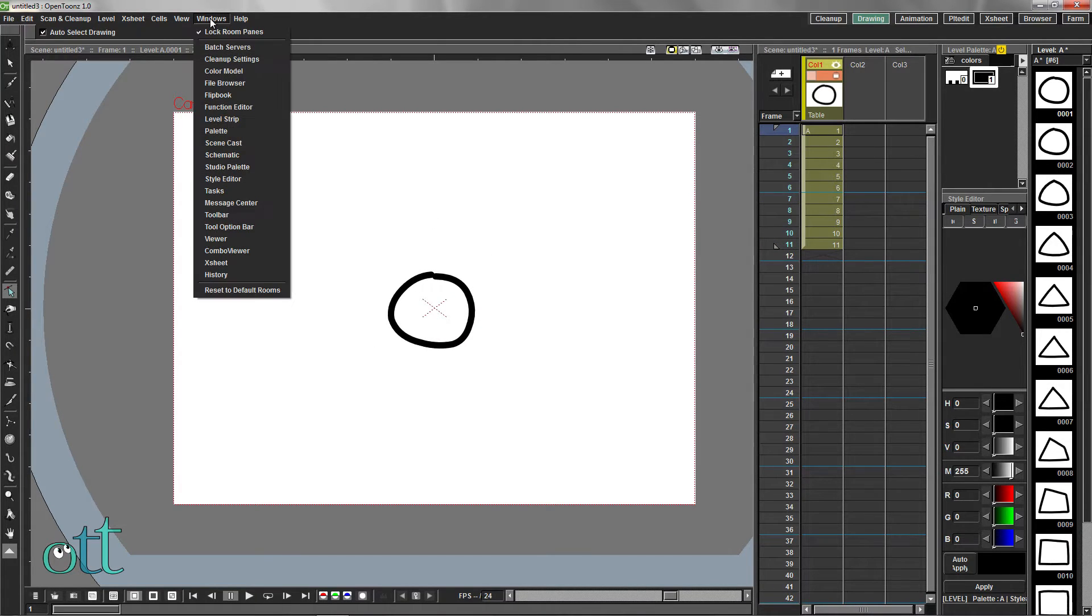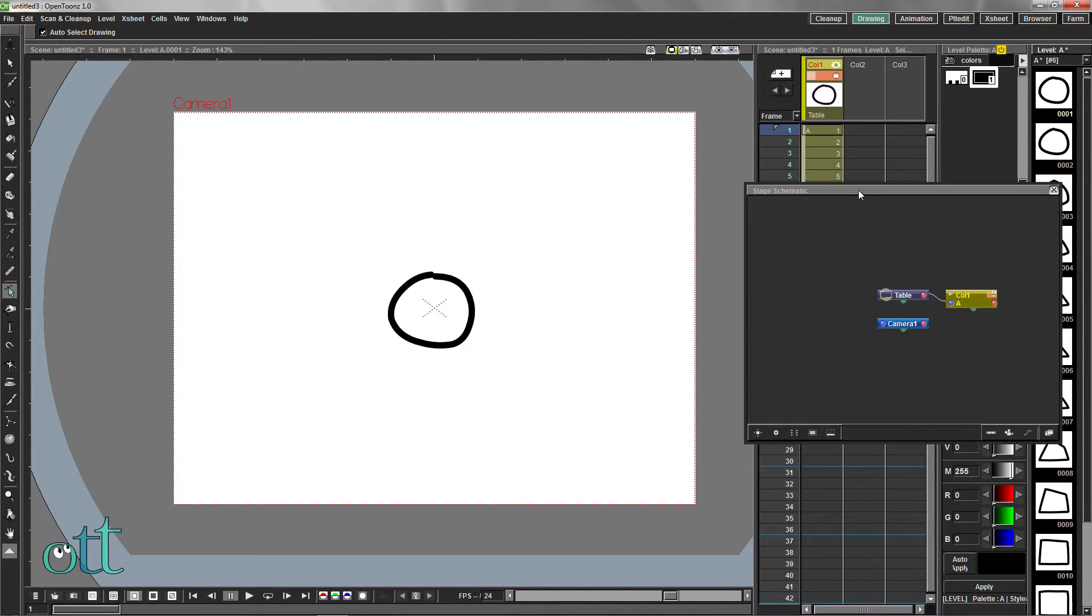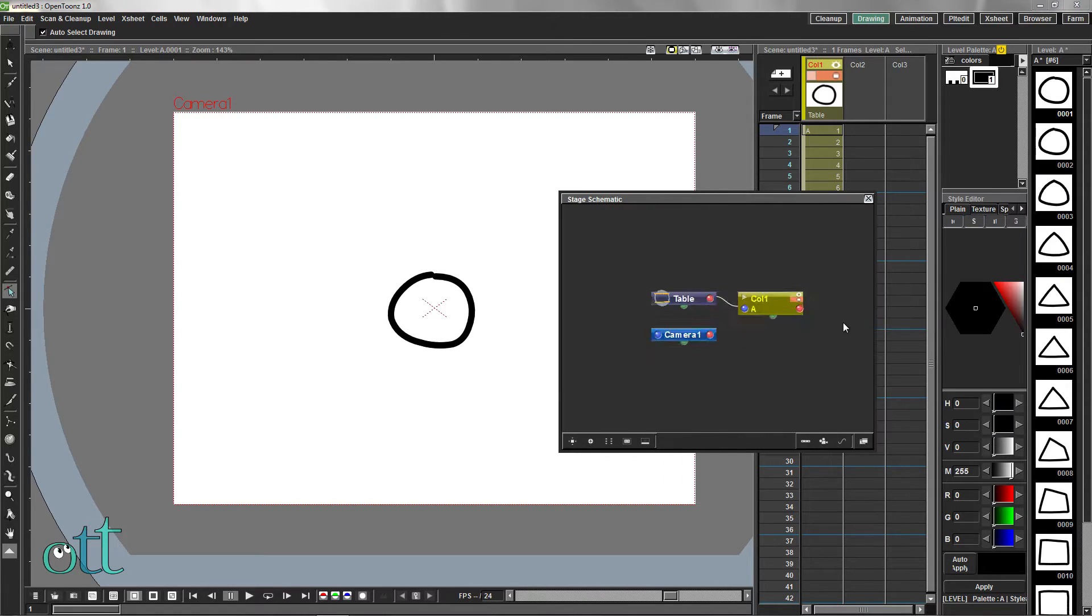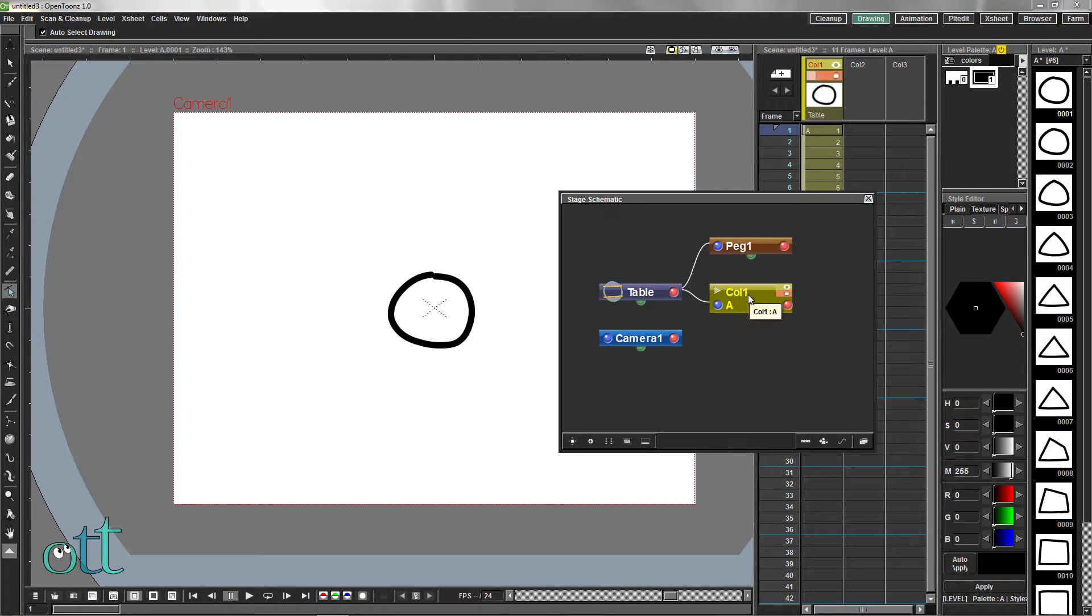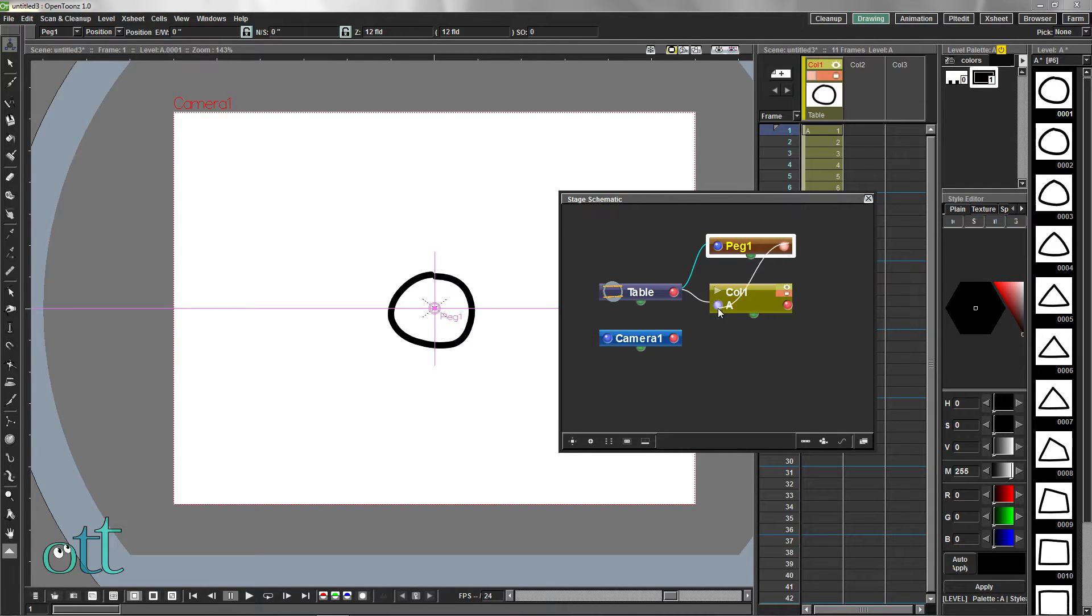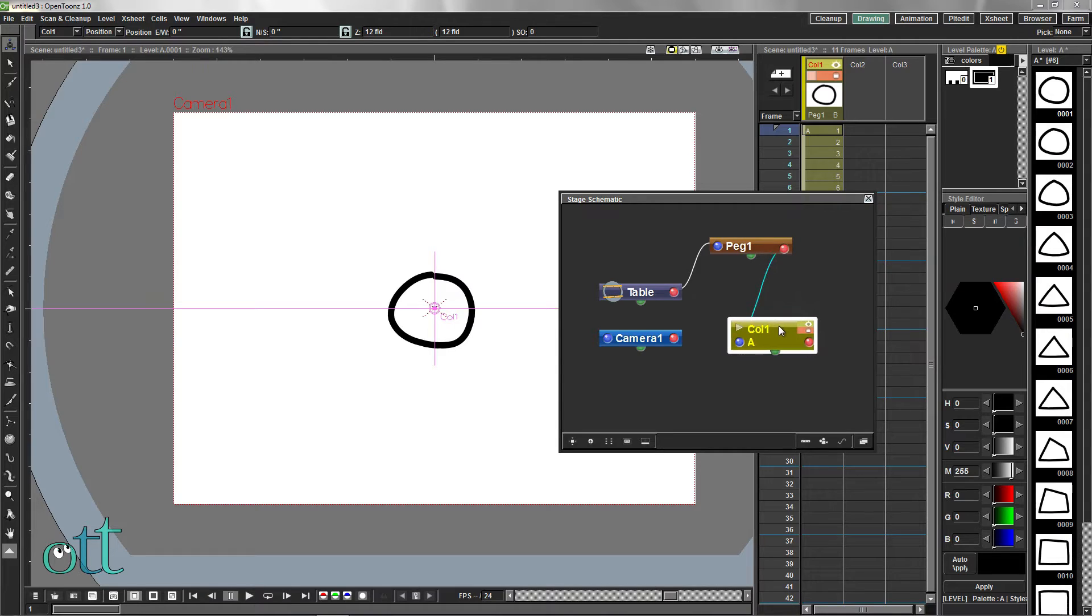From the windows menu select schematic and enlarge the window view. Add a peg by clicking on the peg icon. Drag from the output of the peg to the input of column 1.